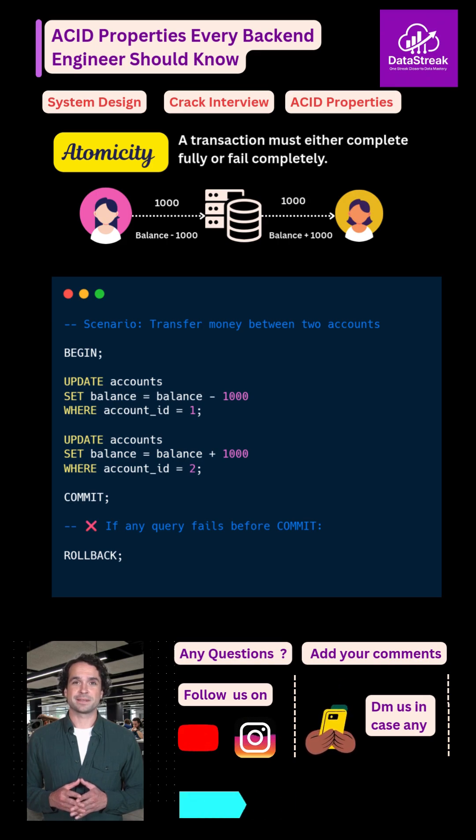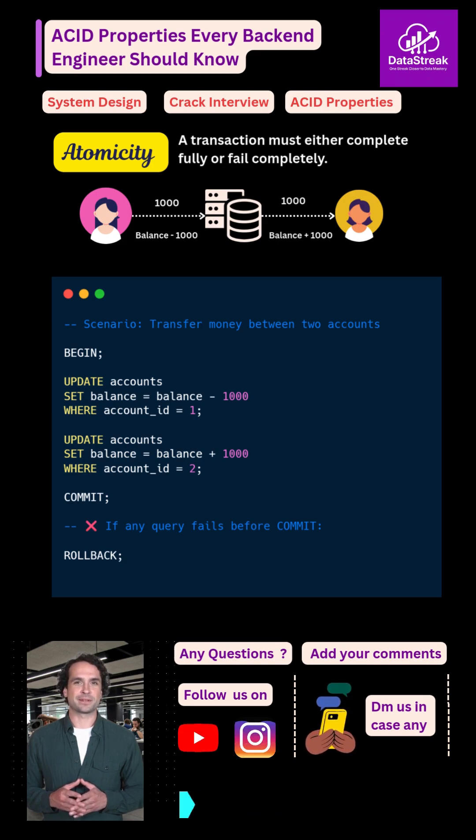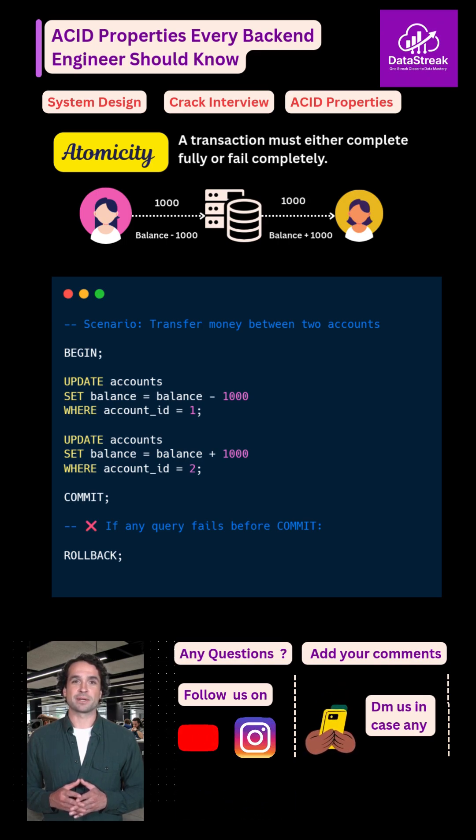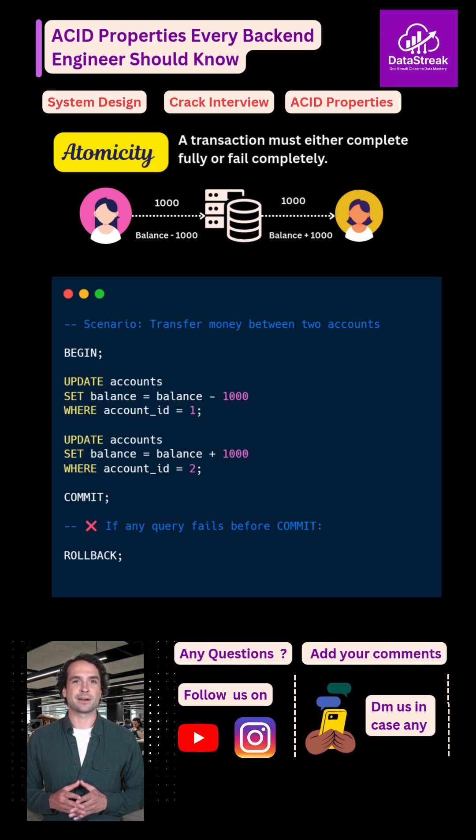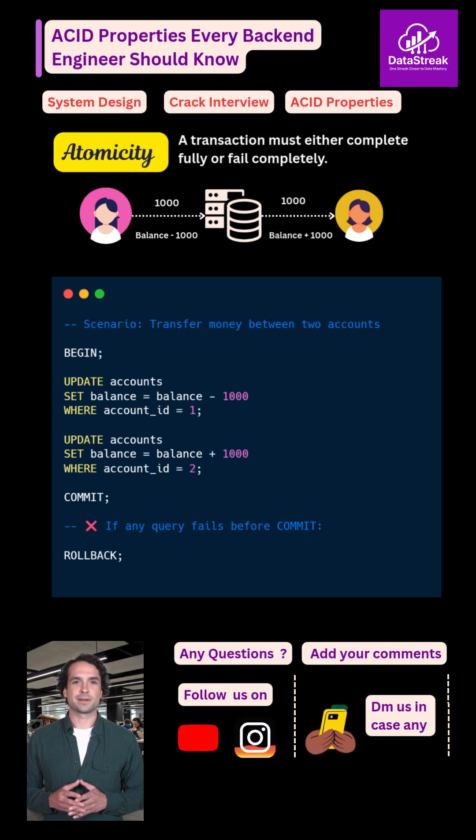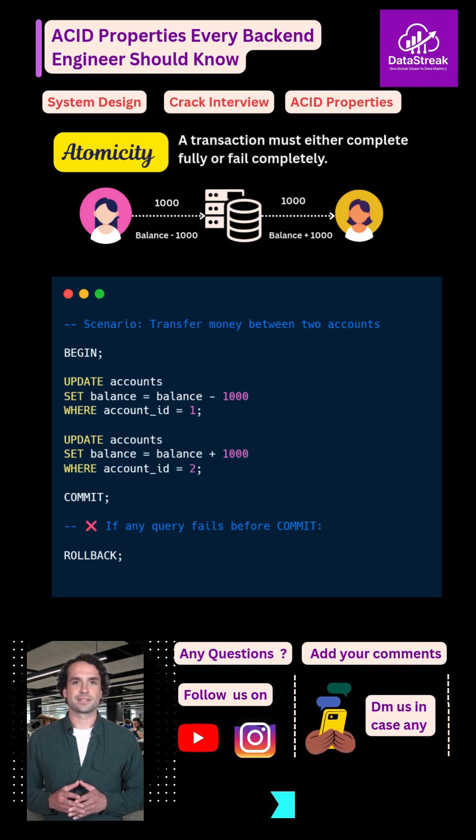First comes atomicity. Atomicity means all or nothing. If money is deducted from your account but not credited to the other account, the transaction must fail. Either both steps succeed or nothing happens.